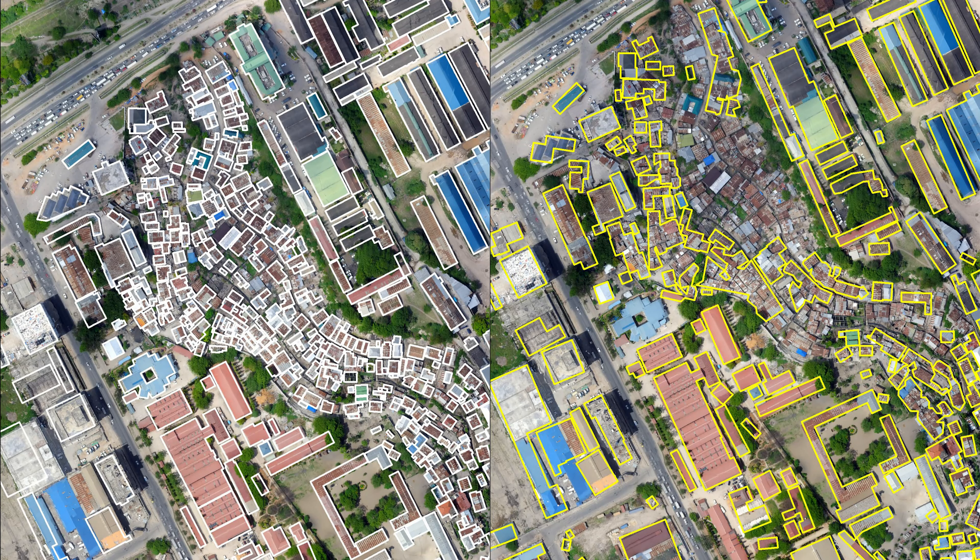And then on the right, with the yellow outlines, you see the results which were published online for free by a major software company a number of years back, that said, we have all the building outlines in Tanzania. And so when we compare the two...